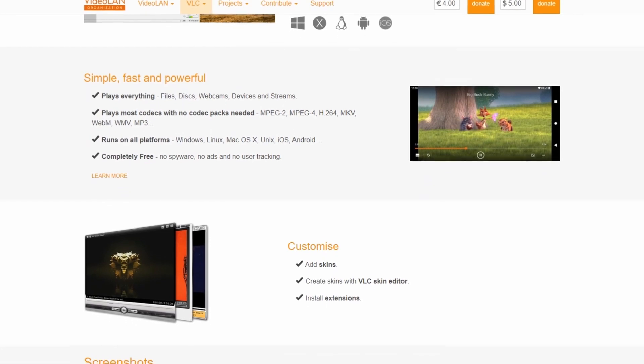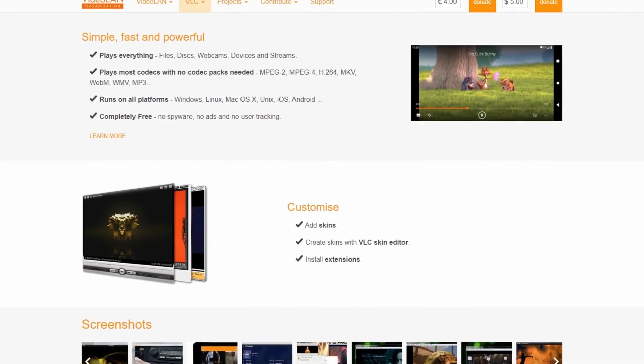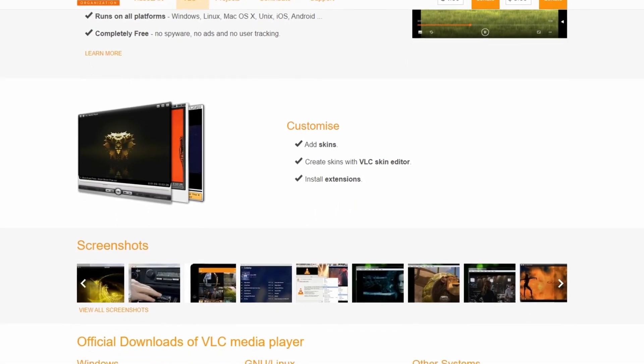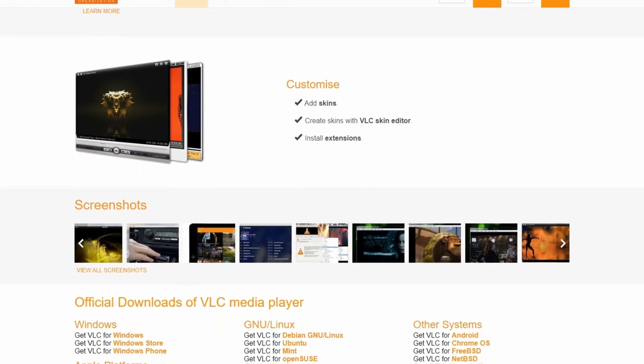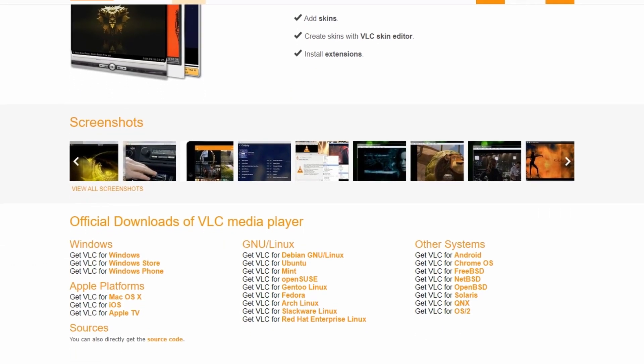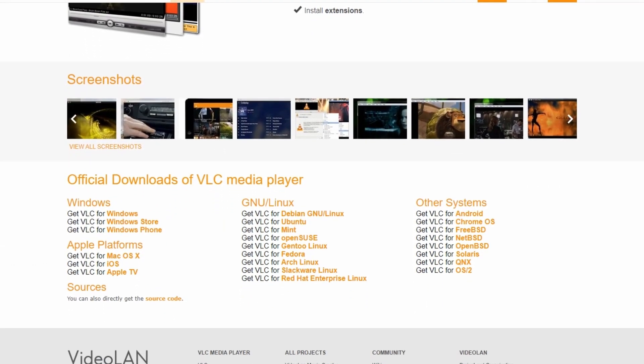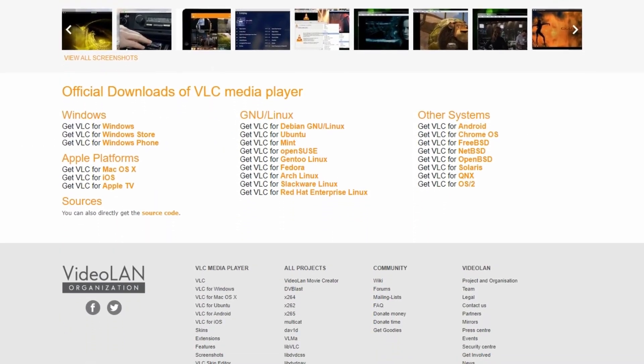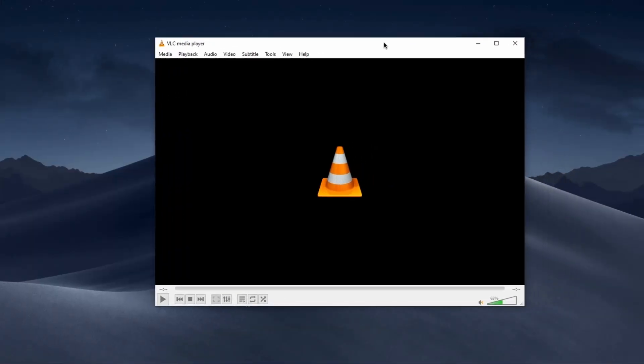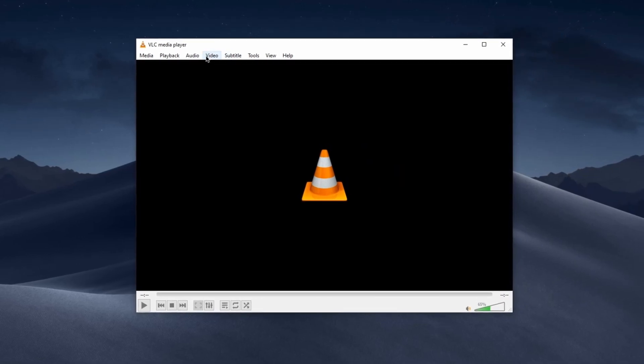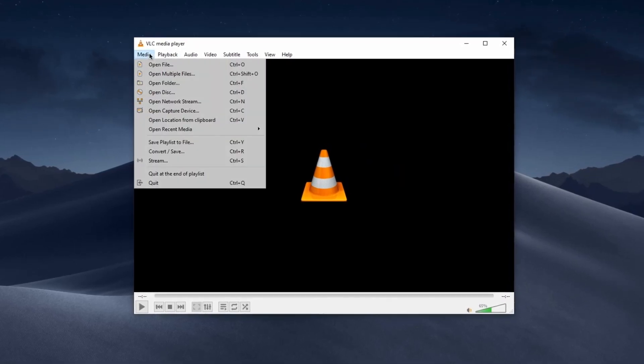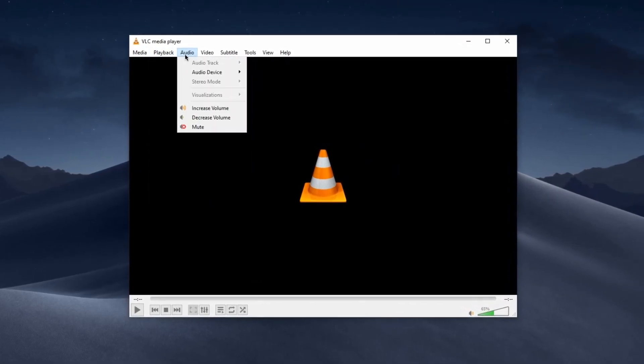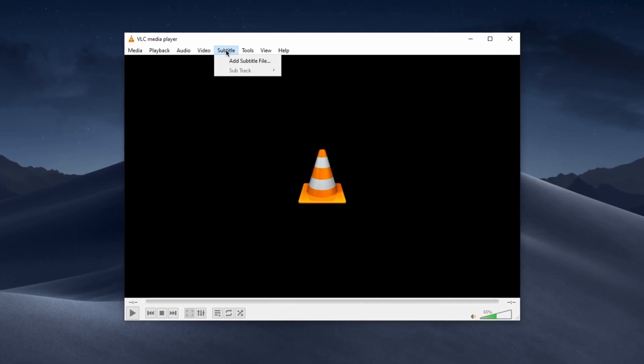It offers an array of advanced features such as customizability, support for streaming, and the ability to play damaged or incomplete media files. Its intuitive interface, simple controls, and cross-platform availability makes it a perfect program.